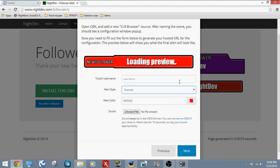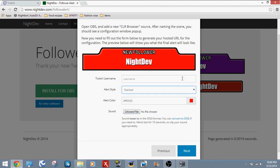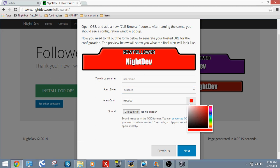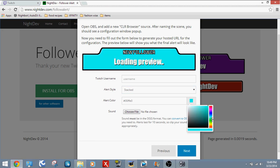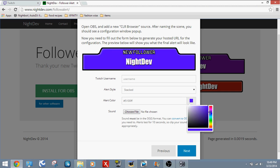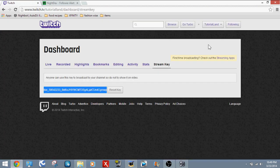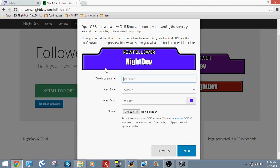I'm going to click Stacked because it looks a lot better. I'm going to change the color, which you can obviously adjust. Oh, that looks perfect. I'm going to leave it... No, maybe not green. Purple. All right. Now you're going to put your Twitch name. I'm going to see what mine is. Tutorial Land. Just put your Twitch username in here.